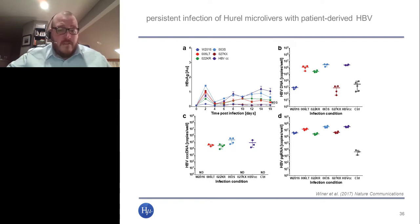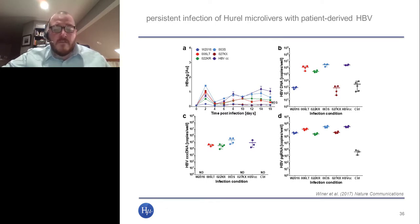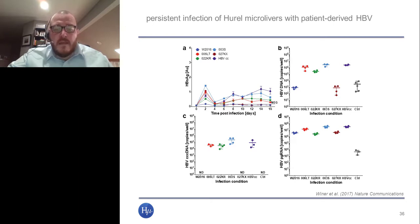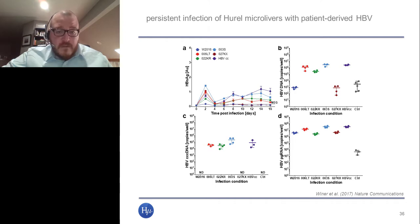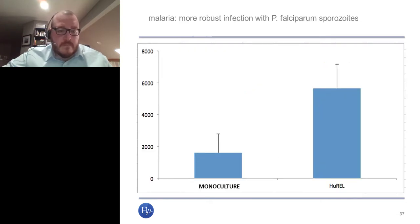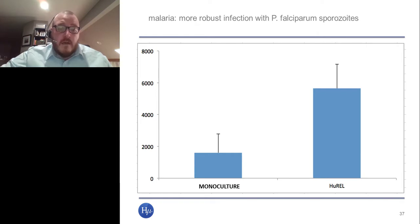A particularly fascinating capability is infection with patient-derived HBV — serum samples were taken from patients and exposed to cells, which successfully picked up the virus. Six different patient-derived serum samples were tested and all six showed infection. These more advanced systems also work well for malaria, with sporozoite formation visible inside the cells in the Hurel system compared to monocultures of primary hepatocytes.